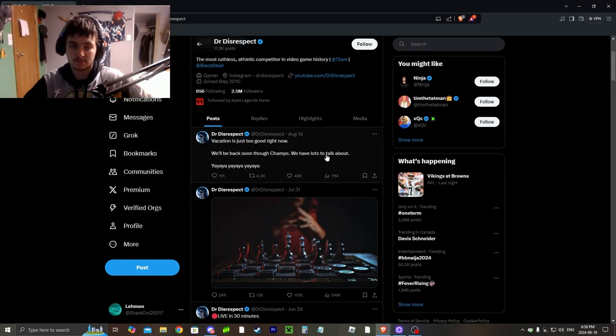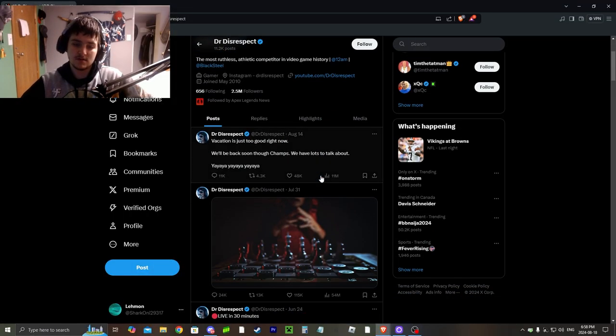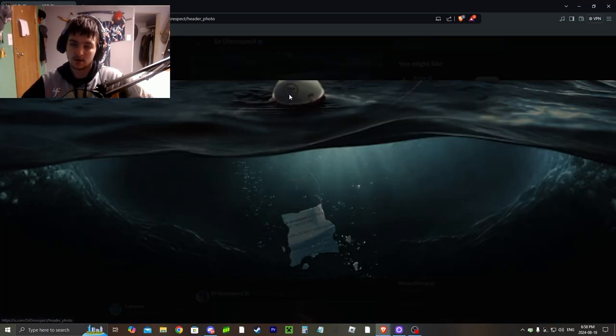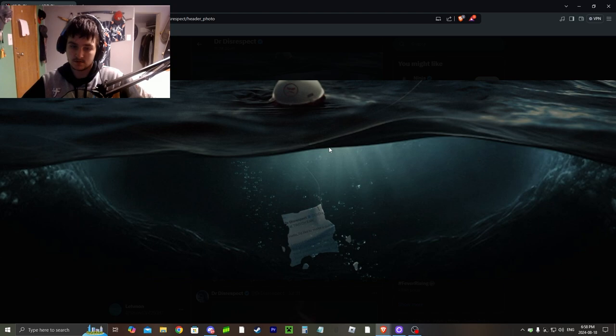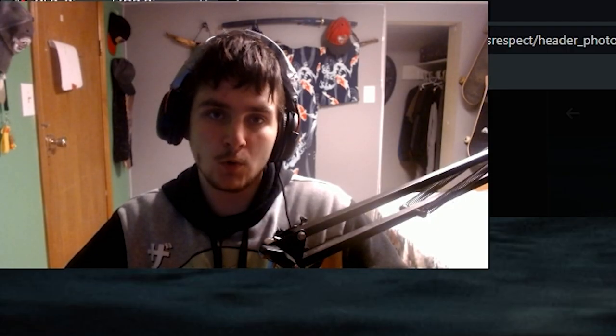But then after he deleted it, he changed his banner to this, which is a part of the tweet that he deleted, to very much say that it's bait. I don't know what's going to happen in the future with this creep.